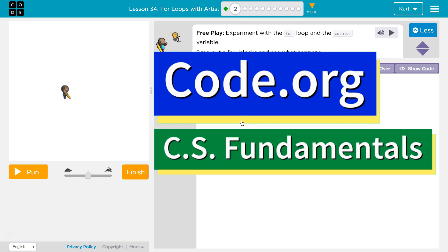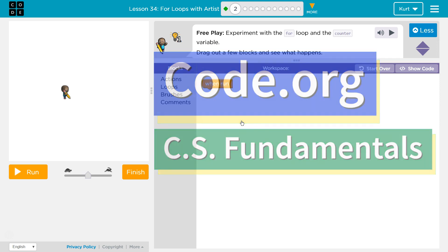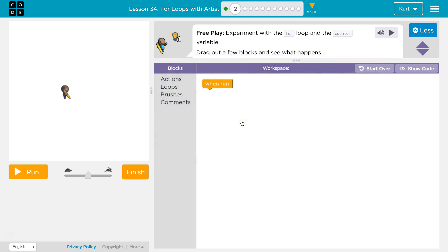This is code.org. I'm currently working on CS fundamentals, and the lesson I'm working on is for loops with artist puzzle 2.